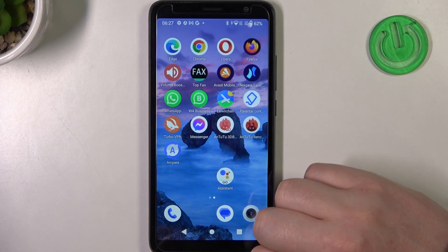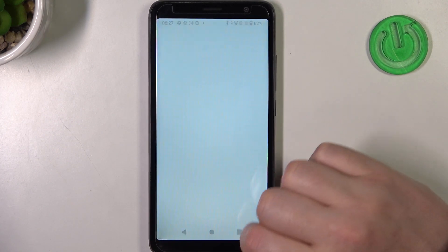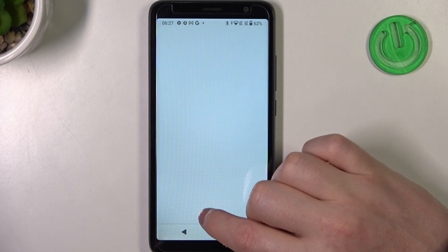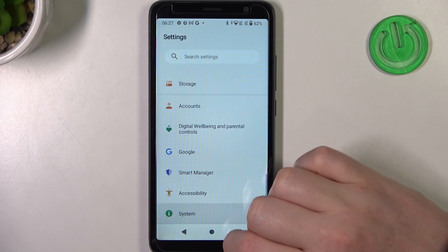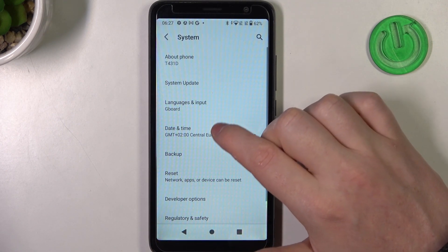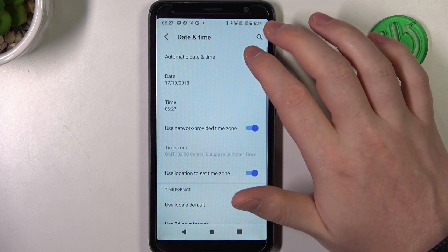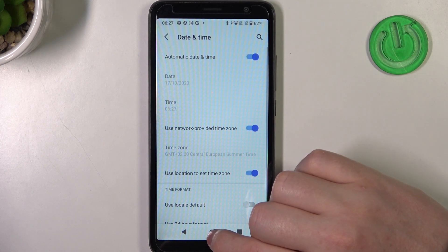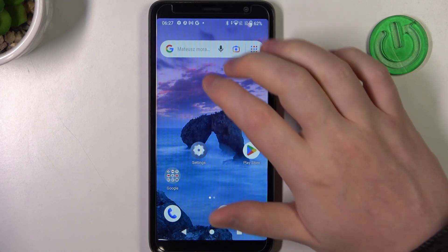To fix this, we need to go back to our phone settings and scroll all the way down to System. Here you'll find Date and Time, and you can enable the automatic date and time setting.